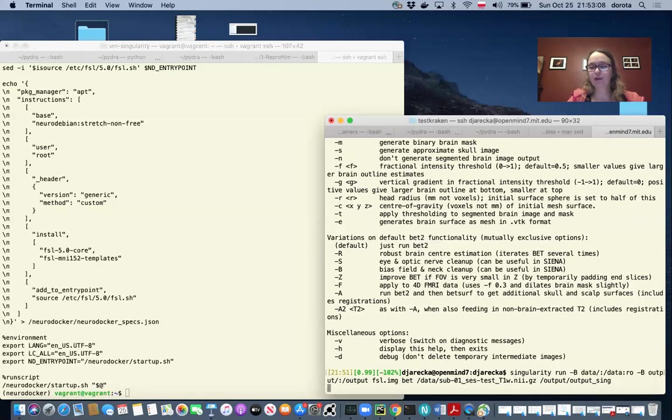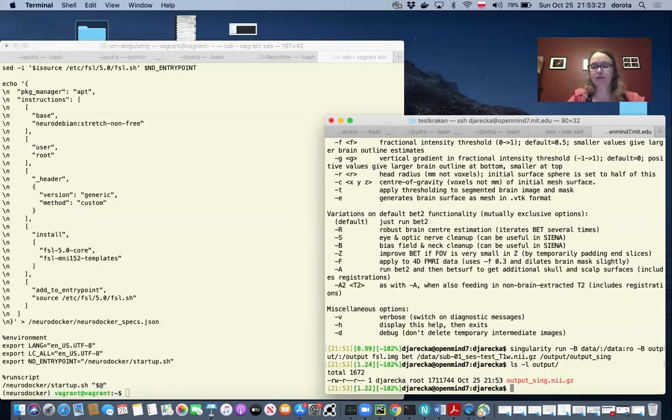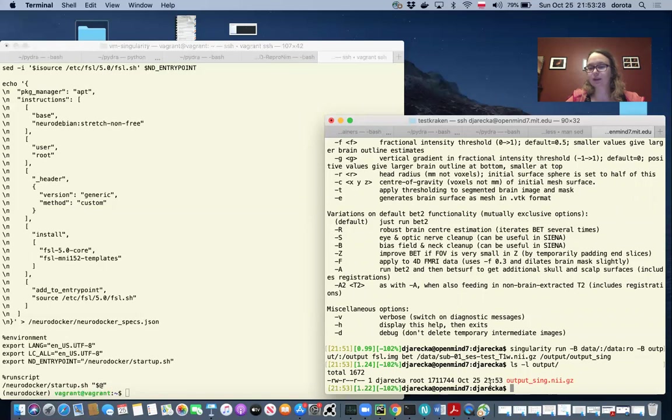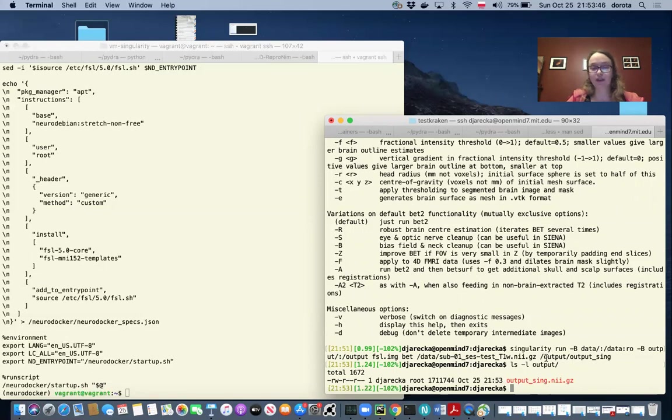And we can run. Okay, so now we can check the output directory, and we can see that we just created an output file. We generated this output file running a BET command within the singularity container. You can see this is a pretty similar process as running this command within a Docker container.